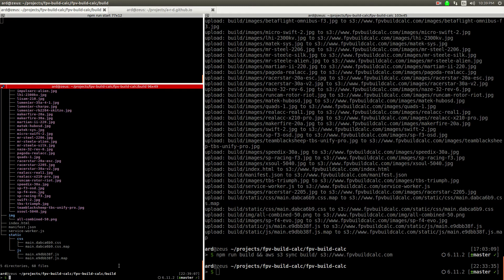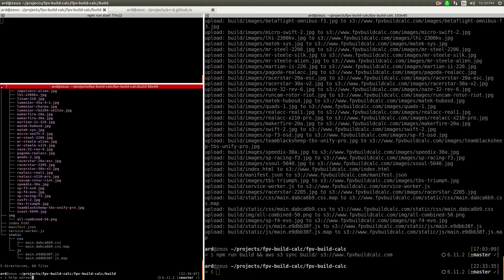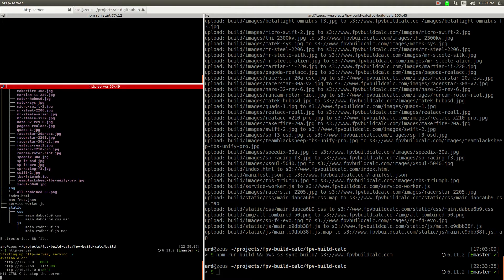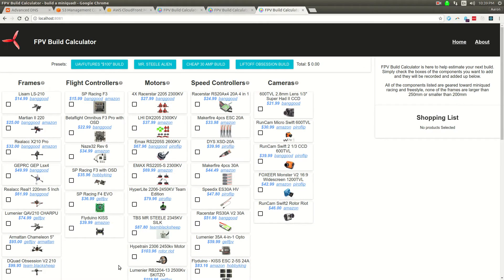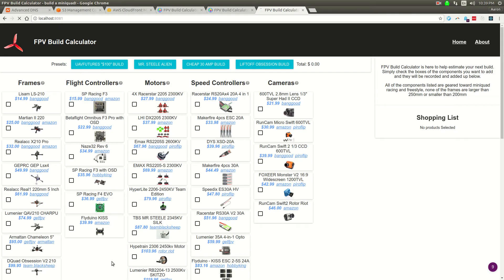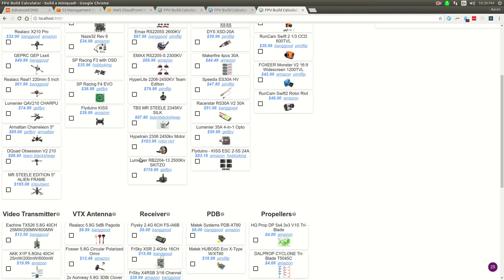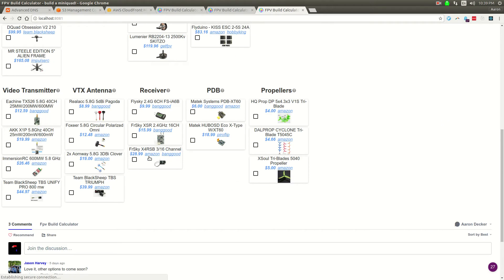To make a long story short, I'm going to start a static server with HTTP server. This is a node module that you can install globally, and it's serving on localhost 8081 right now. So this is the whole site. This is a site to help you build quadcopters.